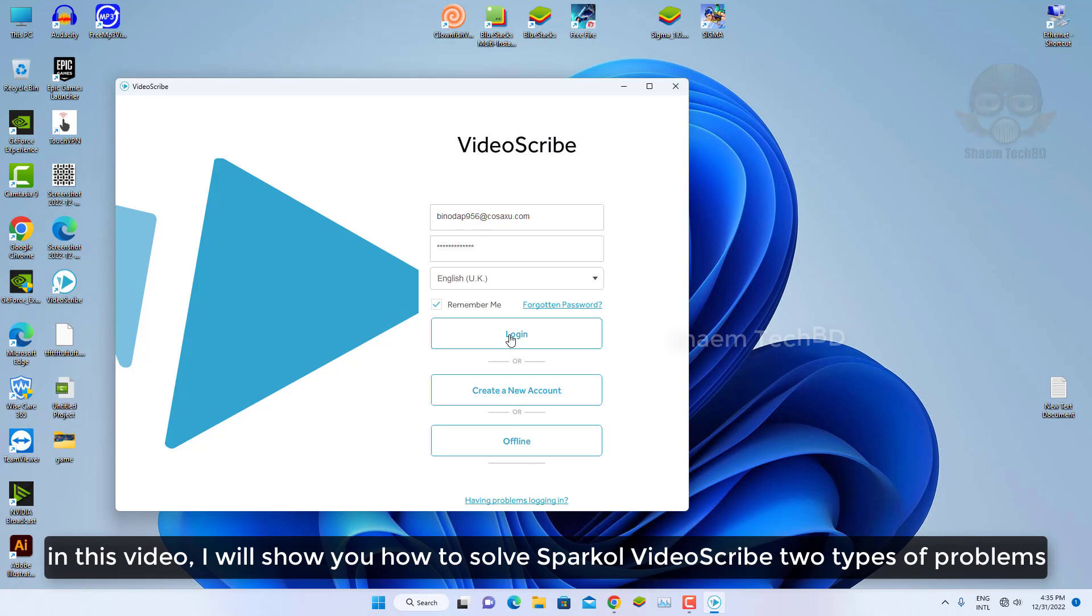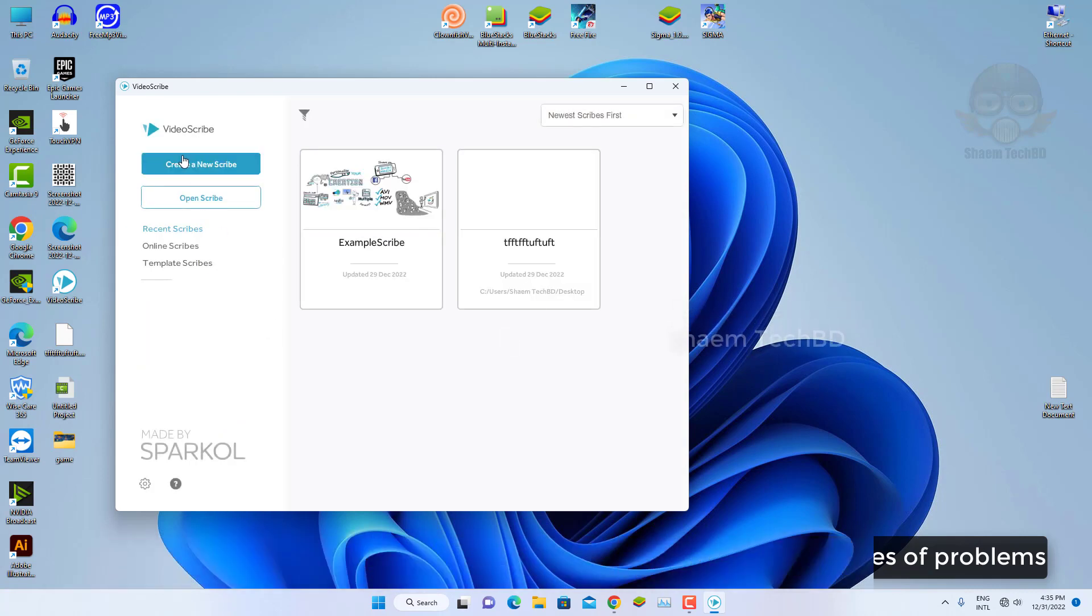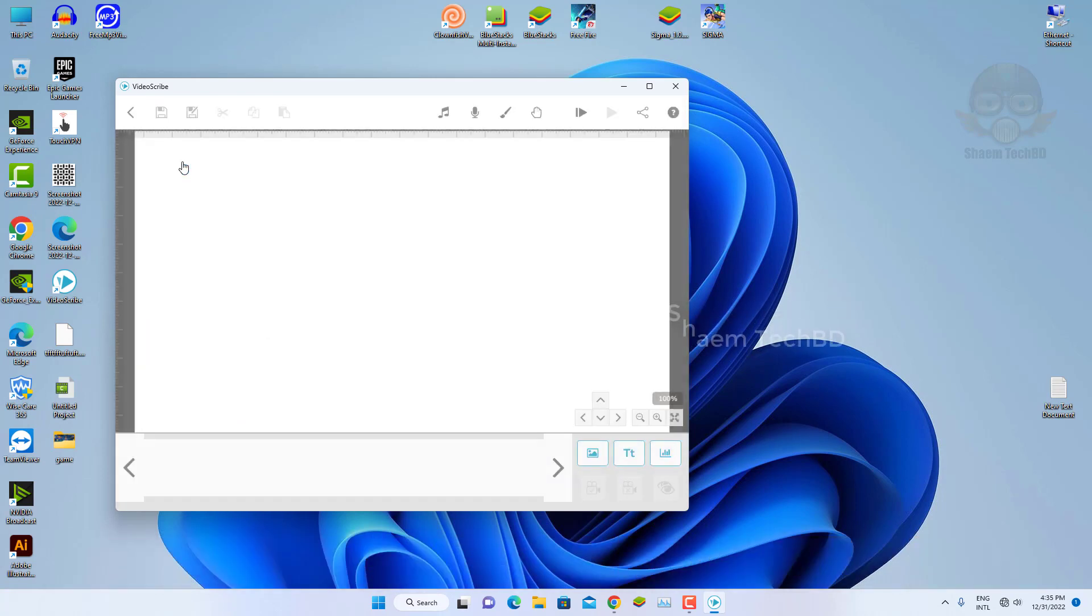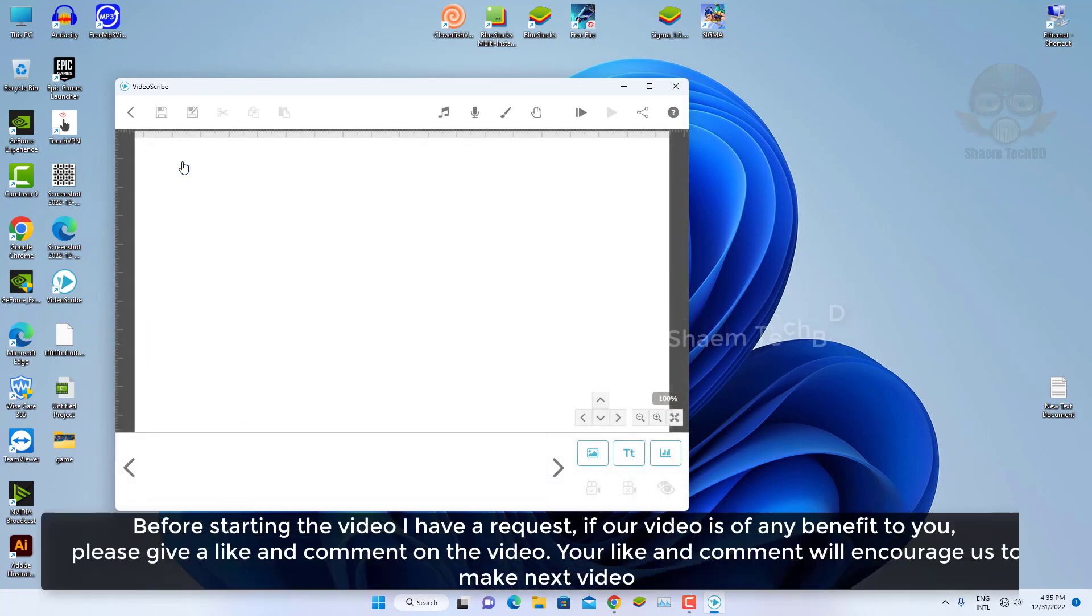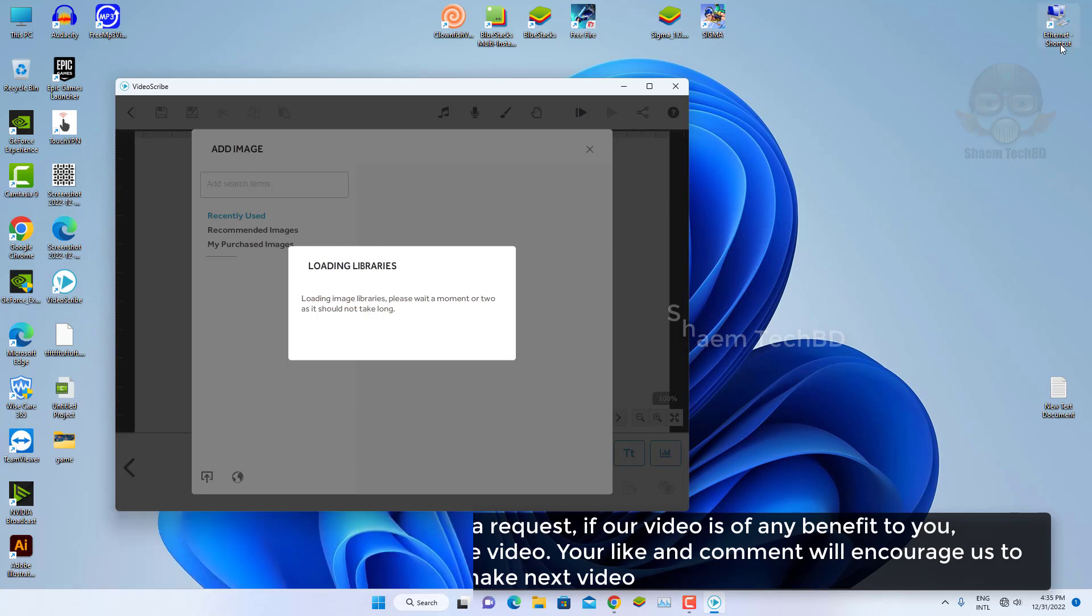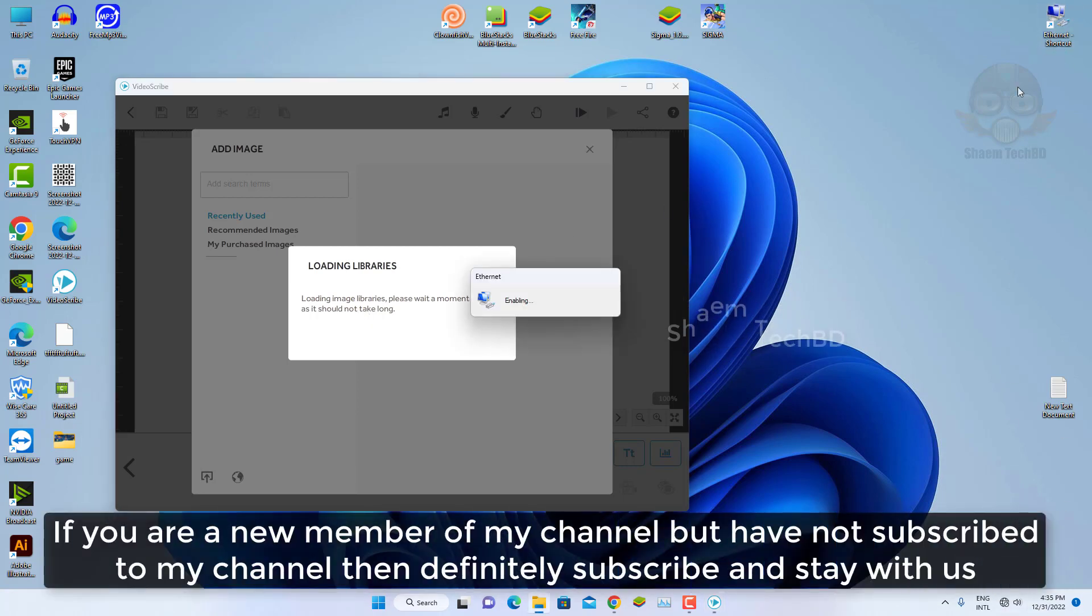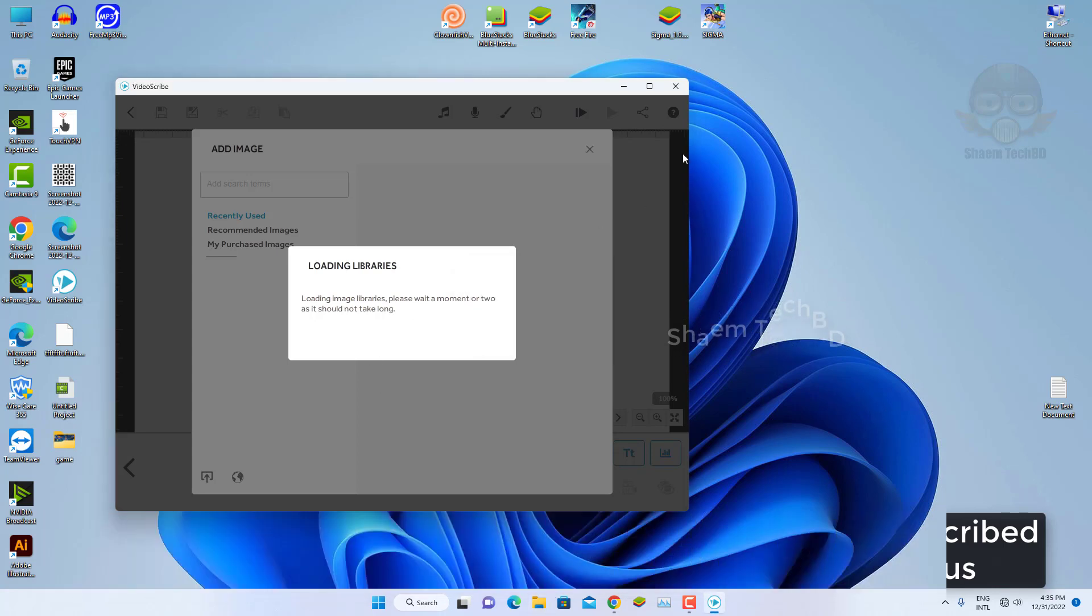In this video I will show you how to solve Sparkol VideoScribe two type of problems. Before starting the video I have a request if our video is of any benefit to you please give a like and comment on the video. Your like and comment will encourage us to make next video. If a new member of my channel but have not subscribed to my channel then definitely subscribe and stay with us.